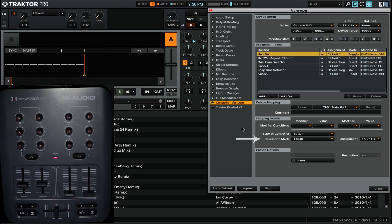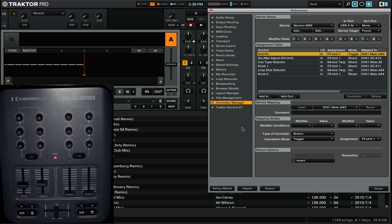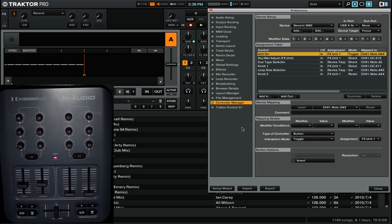The first thing that I want to look at is interaction modes. Interaction modes vary by the command and the control type. So depending on what type of control you have in the software and what kind of control you have on the hardware, you're going to be given different options.